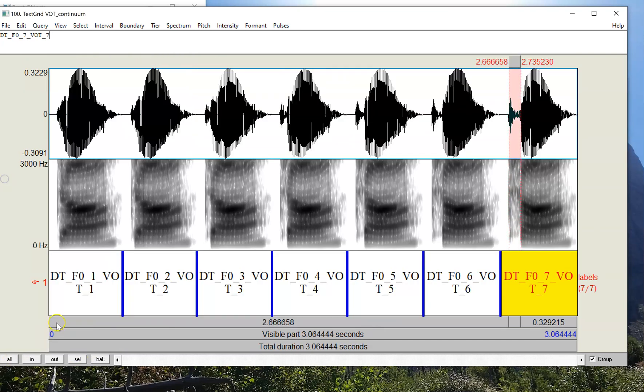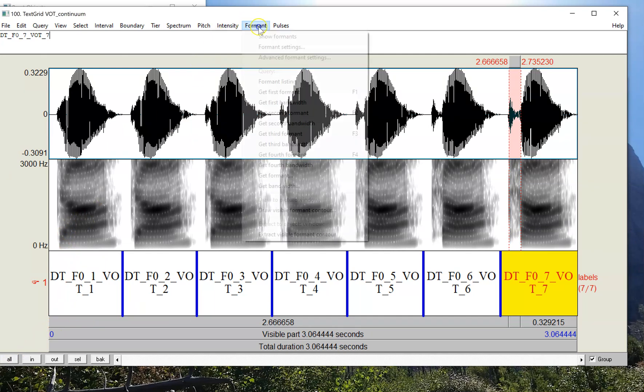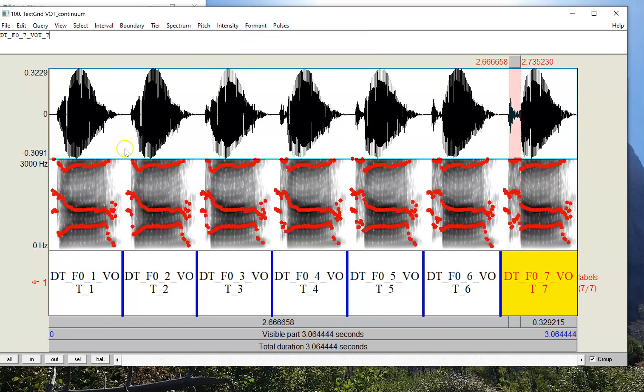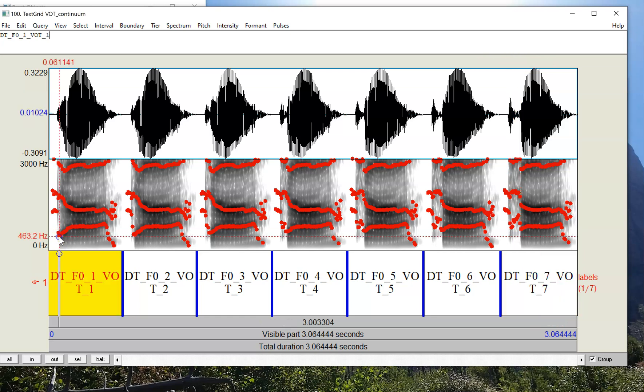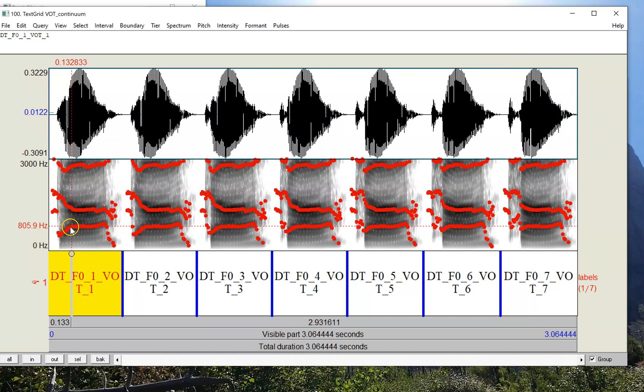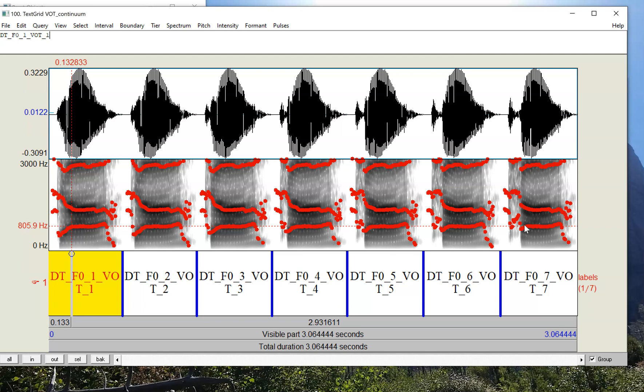But another thing that changes across this continuum is the formant transition. For example, if we show the formants, we can see that the first formant climbs up in frequency for da. It starts at a low frequency around 460 and climbs up to a frequency around 800, whereas at the ta end, the first formant begins at 800 Hz. So, this turns out to be a pretty substantial frequency-based cue, which is not a timing cue. Although we've made a continuum of voice onset time, the listener could actually be making their decision about voicing based on either timing or frequency.